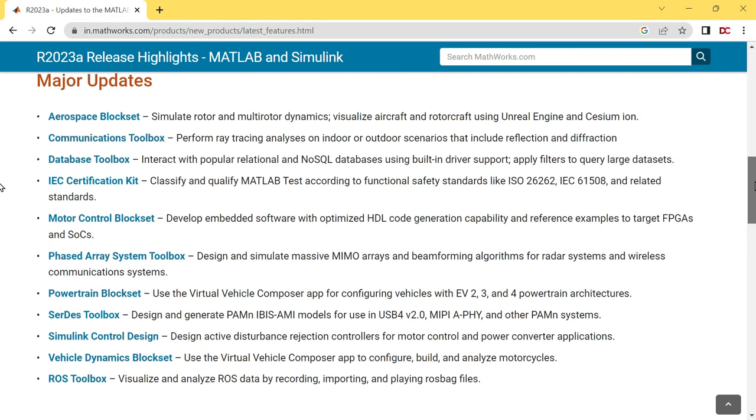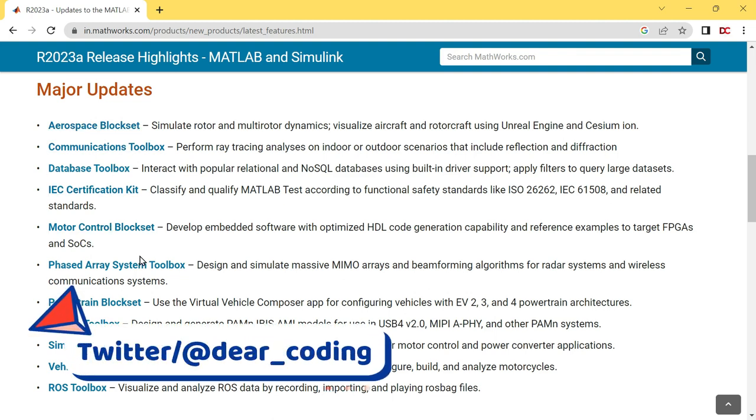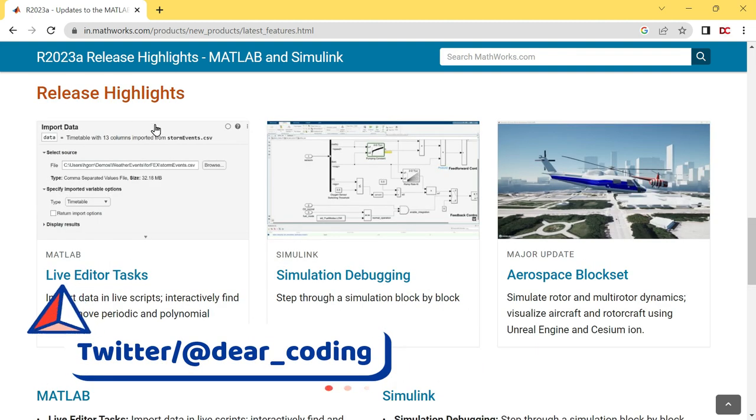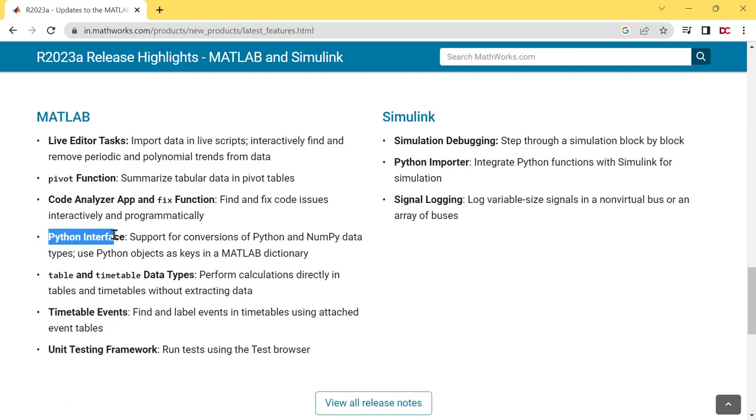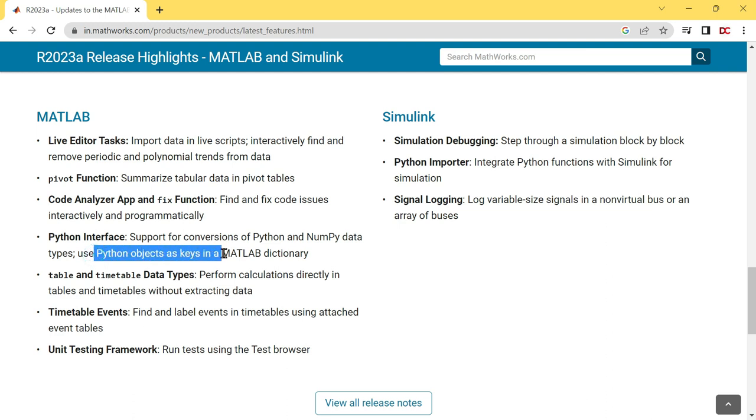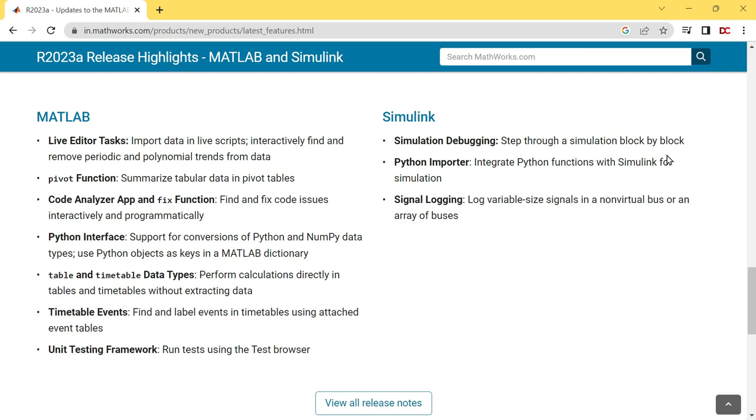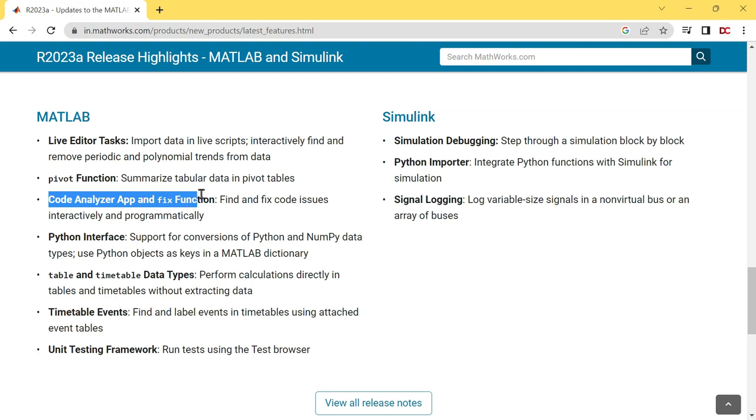Scroll down. These are the major updates. Here you can see MATLAB release highlights. You can import data in live scripts. Now you can step through a simulation block by block. You can visualize aircraft and rotorcraft using Unreal Engine and Cesium Ion. You will also see Python interface in MATLAB. You can use Python objects as keys in MATLAB dictionary. You can also integrate Python functions with Simulink. Now there is no need to extract data. You can perform calculations directly in tables and timetables. Now you will also see a test browser in the MATLAB where you can run all MATLAB unit tests. Fixing code issues is also made easier using code analyzer app and fix function.